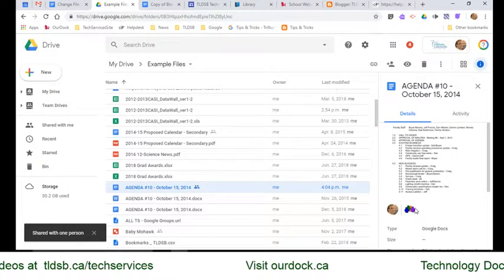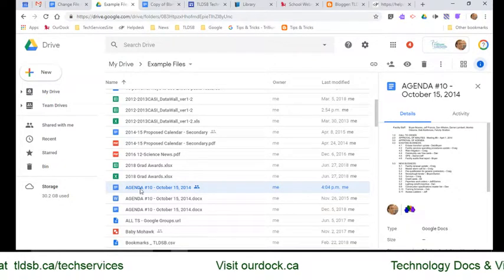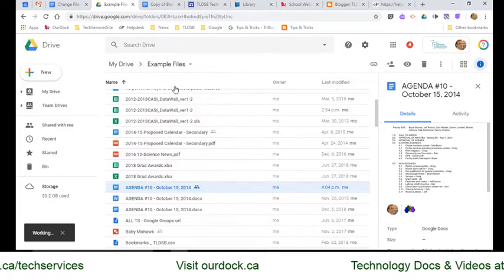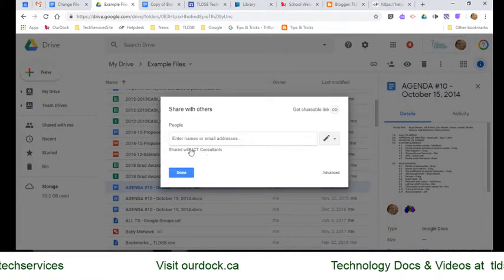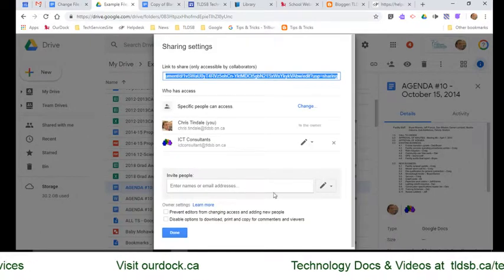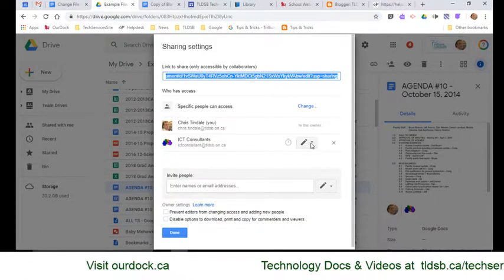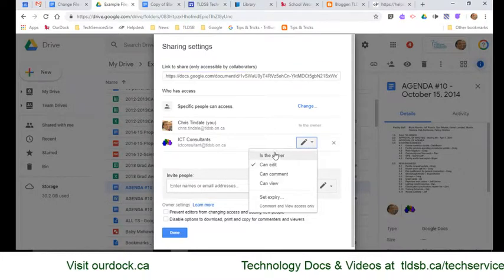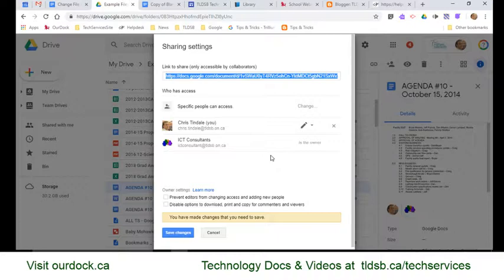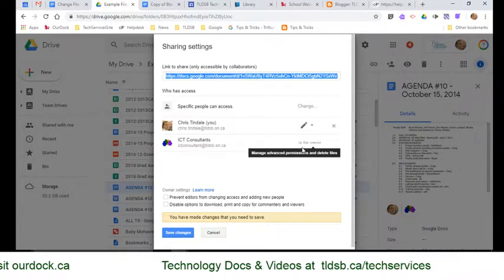I can see the little head and shoulders icon showing the file is shared. This time, when I right-click and choose Share, because they're already on the list, I can click right here or click Advanced — it's the same thing either way. When I see them on my list, I can click the little pencil and actually choose 'Is the owner.' I have to share with somebody first before this option becomes available, but as soon as they're on the list, I can choose 'Is the owner.'